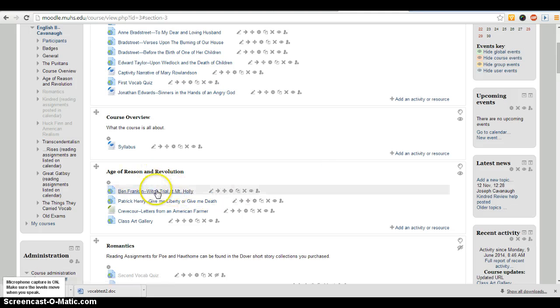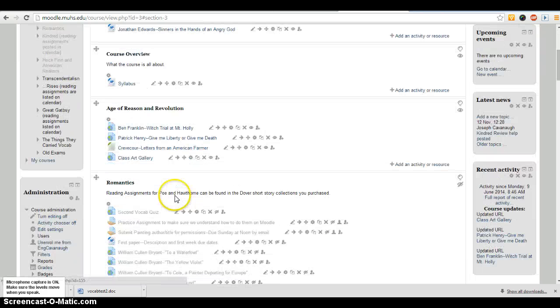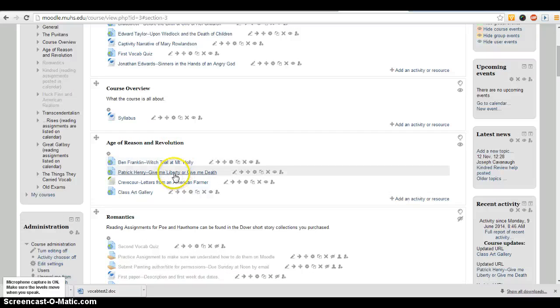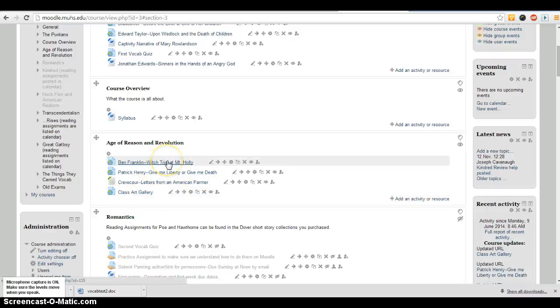This is just my English 2 page, and for the Age of Reason and Revolution, I was pointing them to some websites.